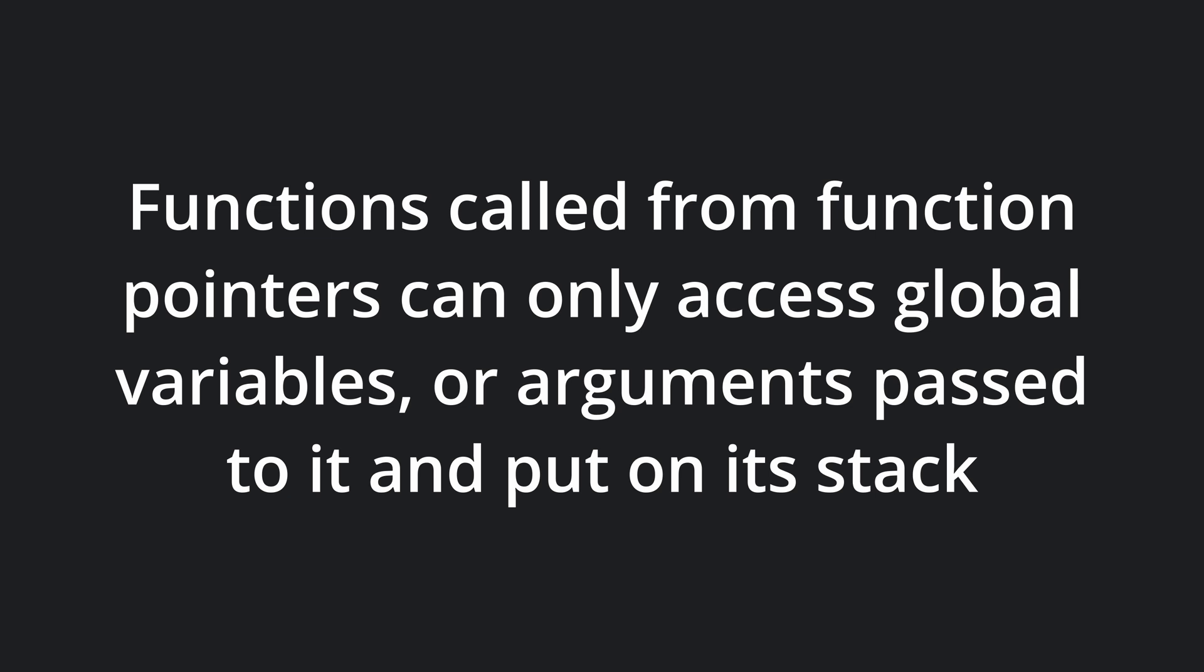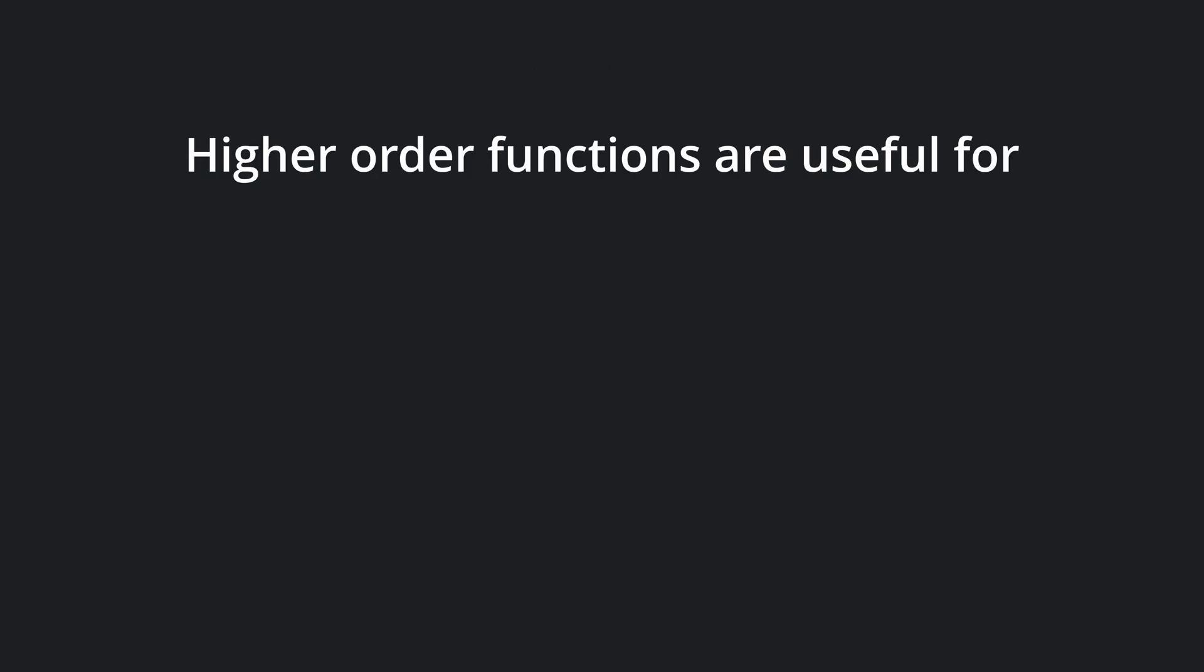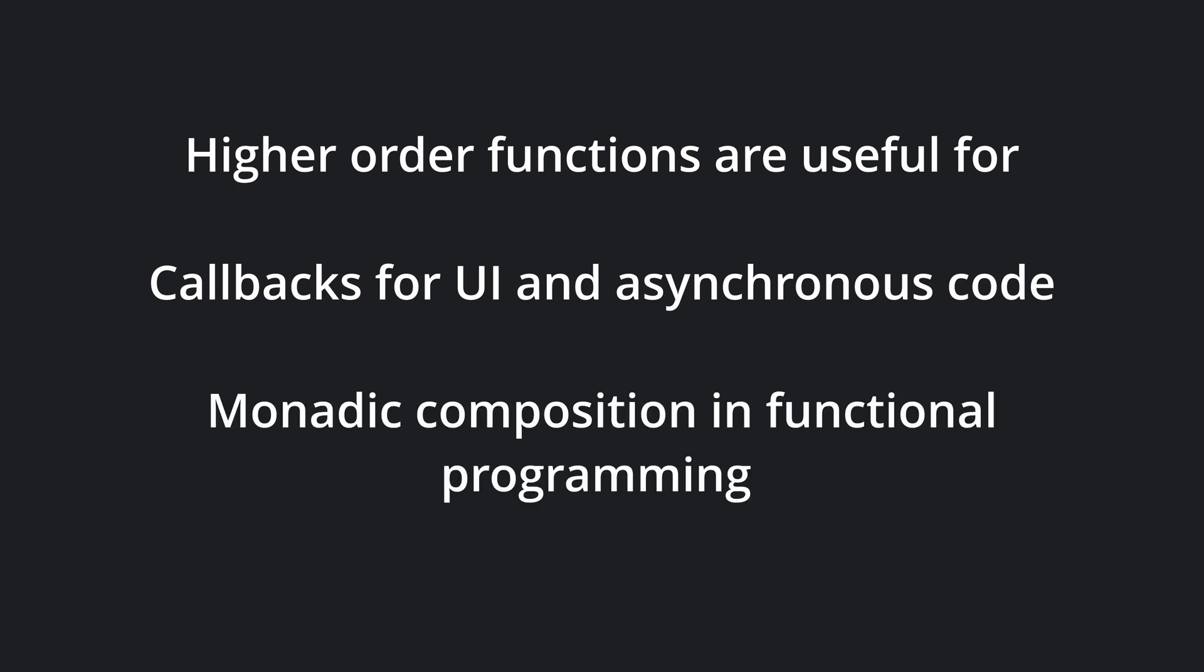Later in this video, we will talk about closures which are allowed to carry data with them. We describe a function that consumes and or returns other functions as a higher order function. The reasons for making higher order functions are numerous, but there are a few typical use cases for where they are needed. Callbacks when writing asynchronous code, such as event handlers or UI programming. And in functional programming, you need higher order functions to do things such as monadic composition.